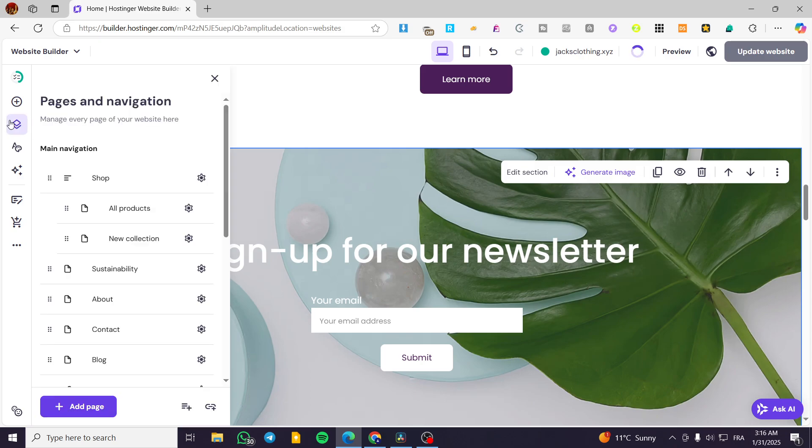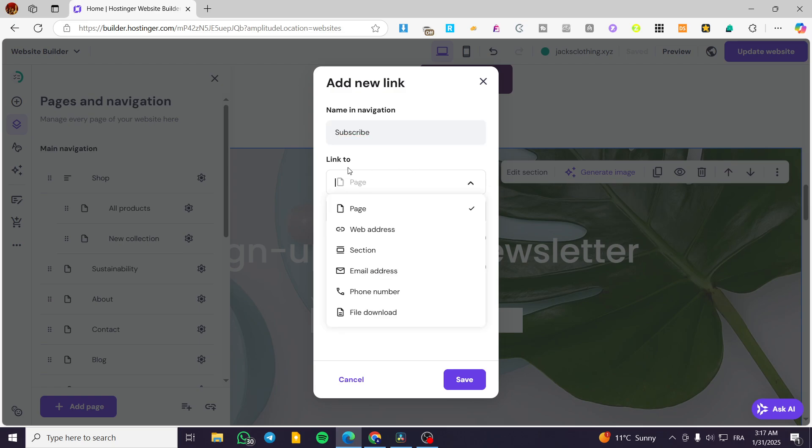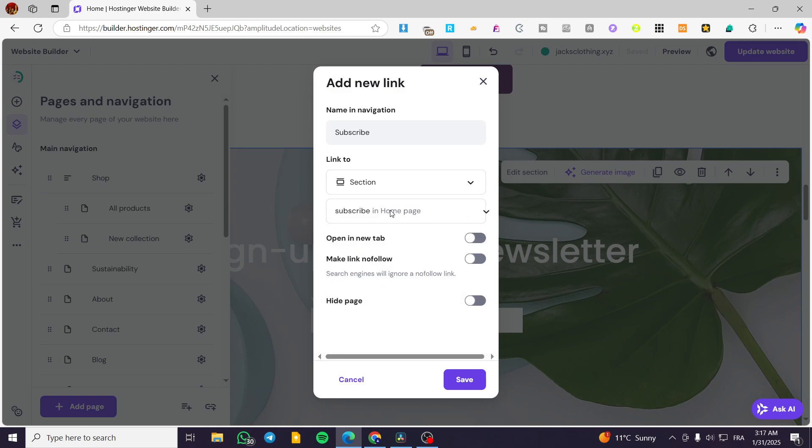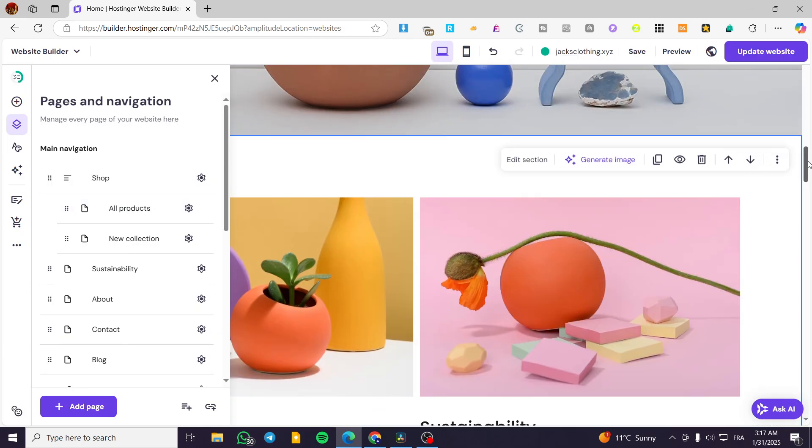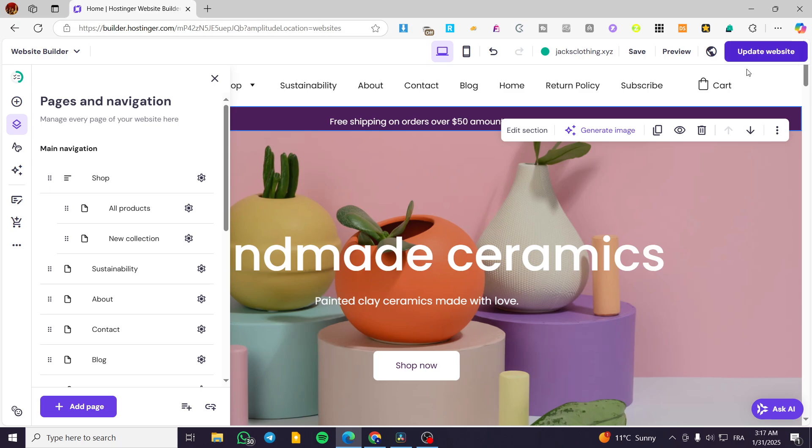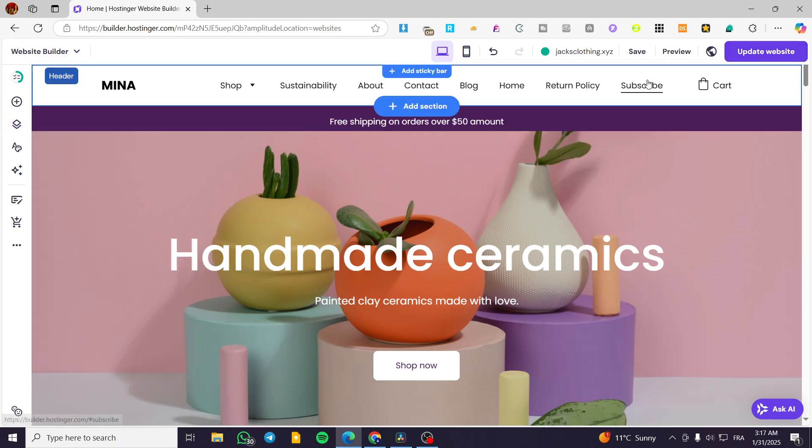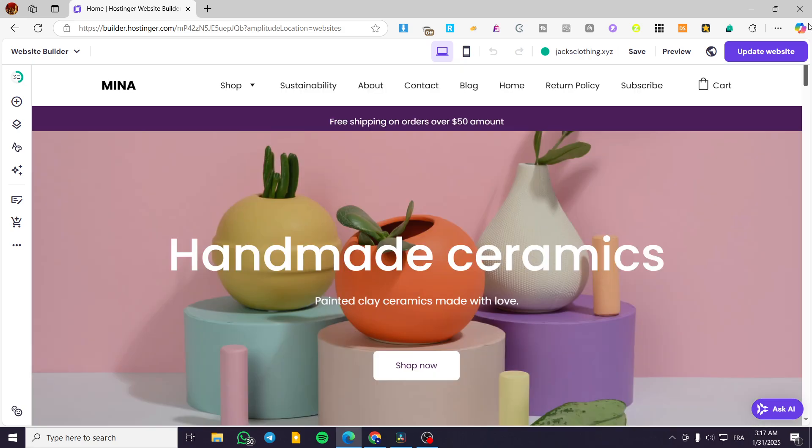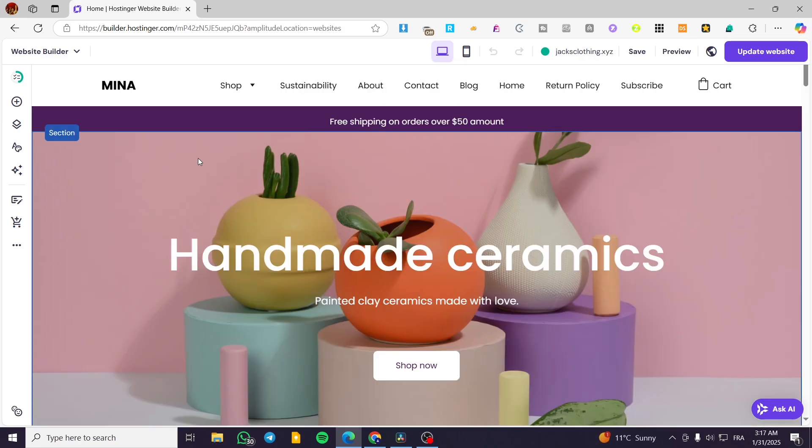Click on pages and navigation. Add link. We'll name it 'subscribe' as the same name as the anchor. Select sections from here. We have subscribe and plus sections. These will be indexed or anchored. Now click save. We'll see subscribe at the top. When we click on it, it will take us directly to that specific section. That was all for today's video. Thank you guys for watching. I hope you enjoyed the content. We hope to see you soon on the next one.